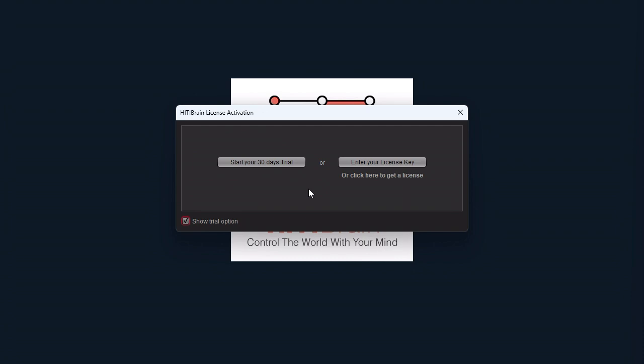To activate the software, you may either start a 30 days trial or enter a license key you purchased. In our case, we will just start a 30 days trial.